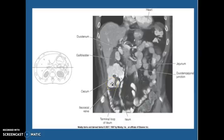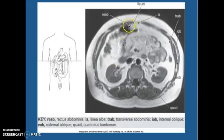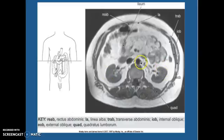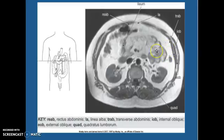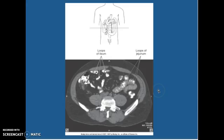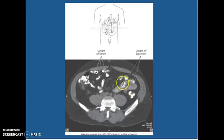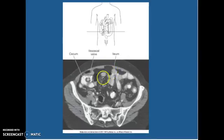This is an MRI. We have the rectus abdominis muscle up top. This is your ileum coming around. This is your left kidney, right kidney, aorta, and IVC. Linea alba is right in between the two. We've got the transverse abdominis and the internal and external obliques right here, and this is your quadratus lumborum. On CT with oral contrast, these are loops of the ileum. You can see up here the difference in appearance — that is your jejunum. The ileocecal valve is on the right side coming into your cecum.